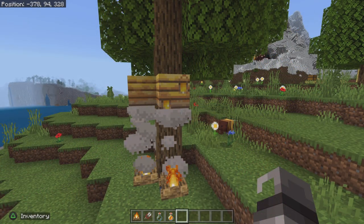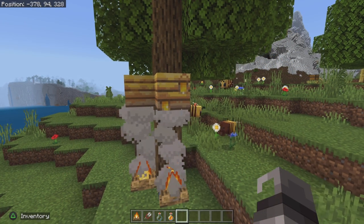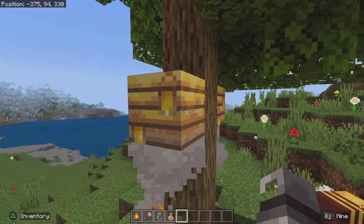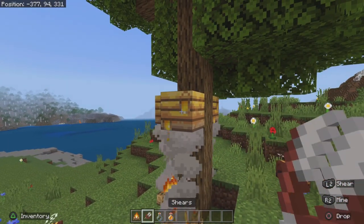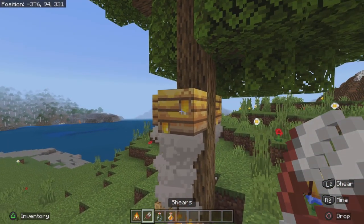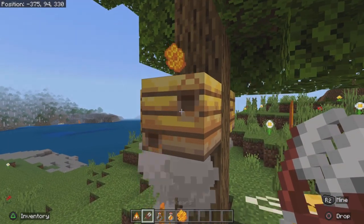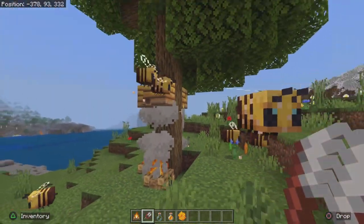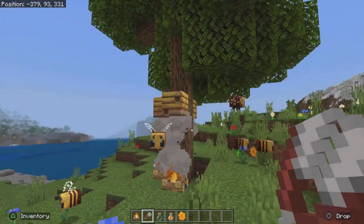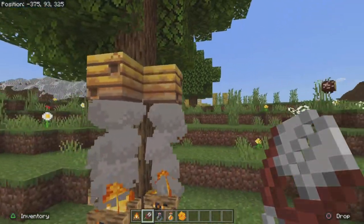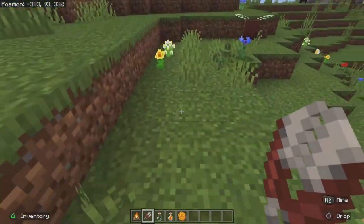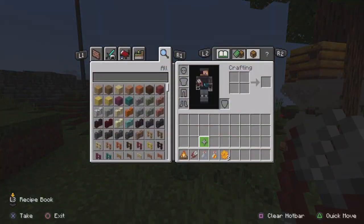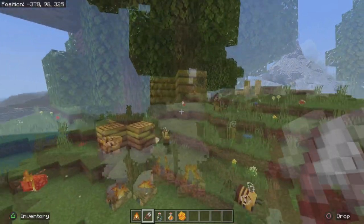Now that one has finally finished pollinating, we are simply going to use shears in order to get our honeycomb from our bees, which is really cool and really simple. We got quite a bit of honey — we can see we got three.